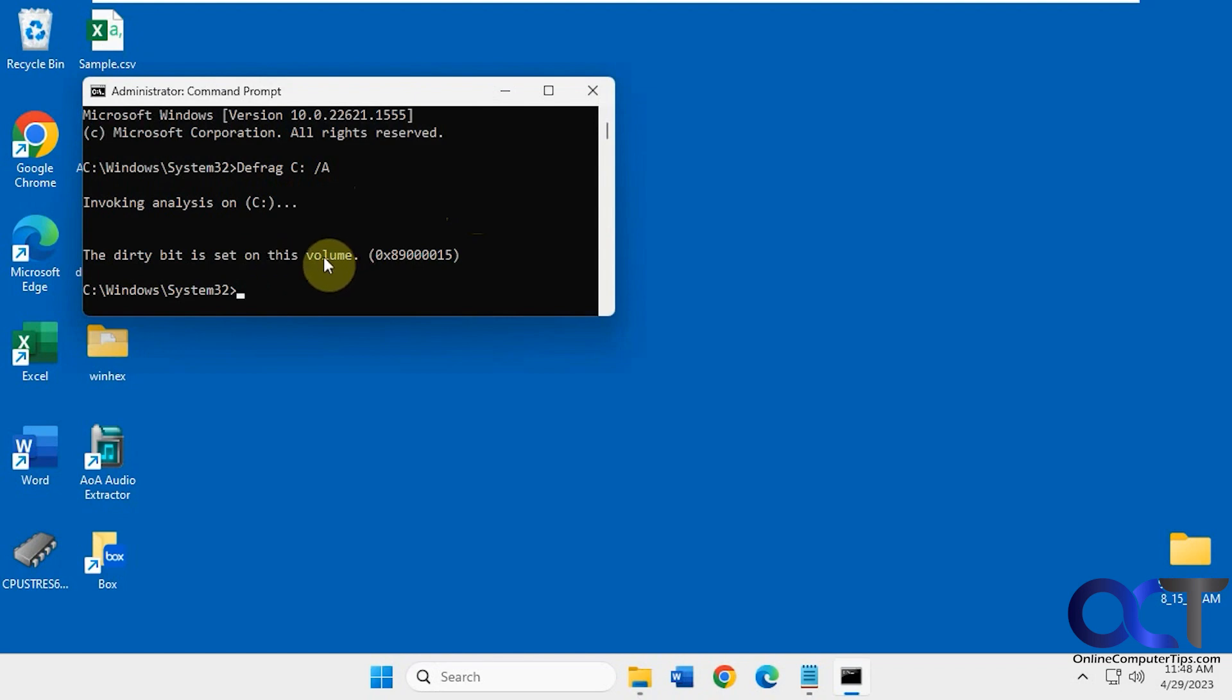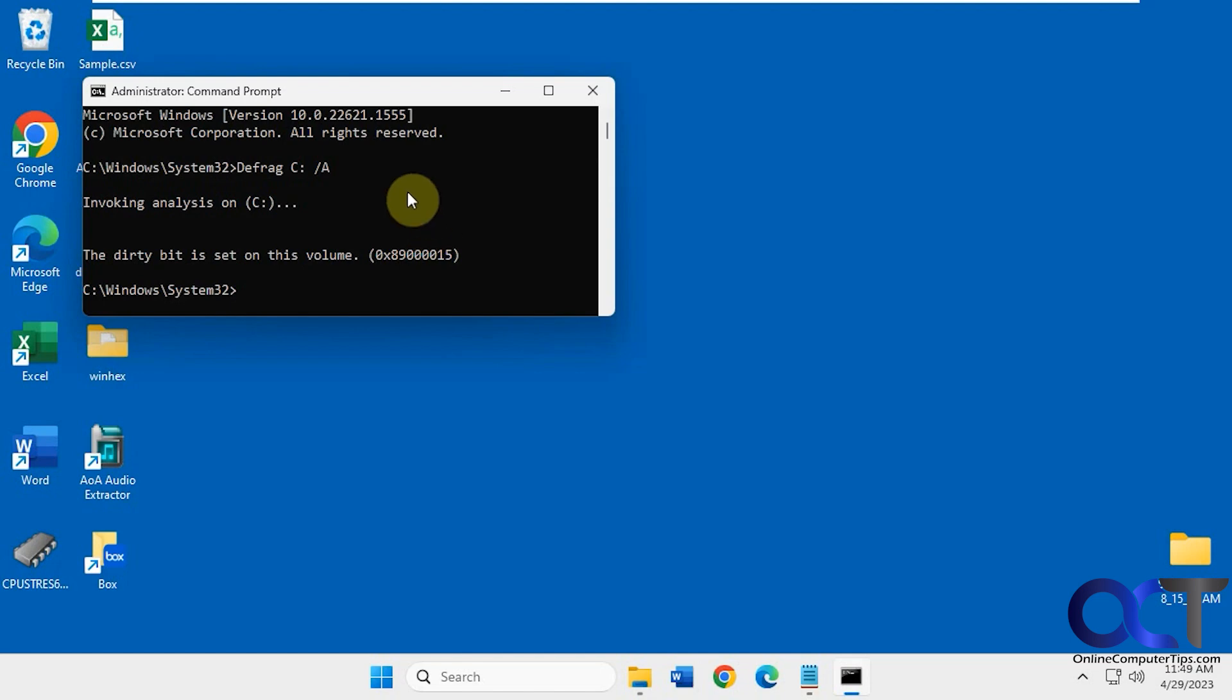You could do a check disk but you risk messing things up and it might not work. Or you could use the FS utility and that will tell you that the drive's dirty bit is set but you can't do anything about it. So to get around it you could use a disk hex editor, but that's a pain and depending on which version of Windows you're using the information is going to be different.